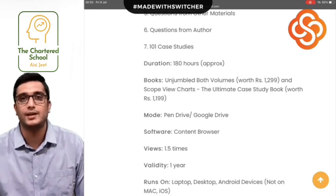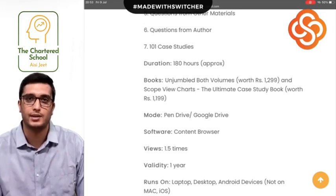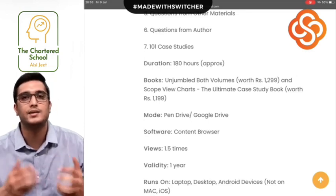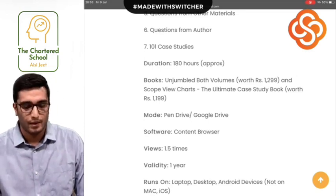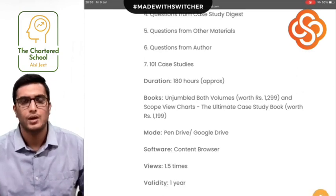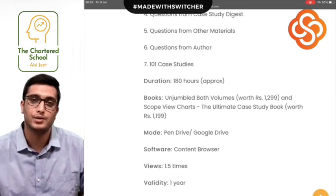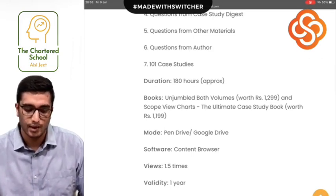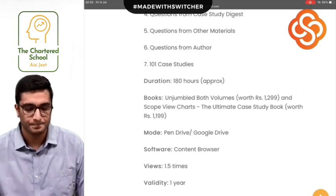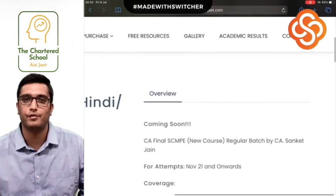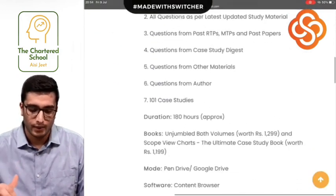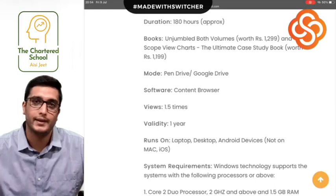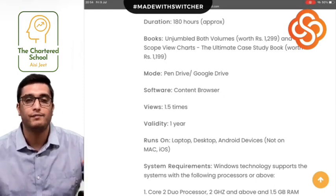All these benefits are presented through these books, used in the lectures with my explanation, concept understanding, question solving, and case discussions. I'll tell you a little about pricing: Unjumbled is Rs. 1299 and Scope View Charts is Rs. 1199, so together the books are worth approximately Rs. 2500. All of this is covered in this batch. The major difference from YouTube is going from 54 hours to 180 hours — there is a difference between a fast track batch and a regular batch.